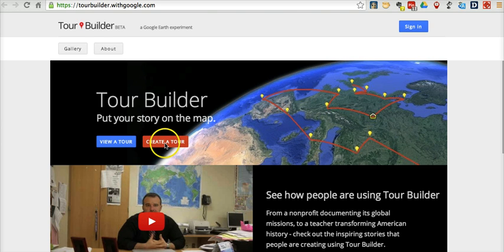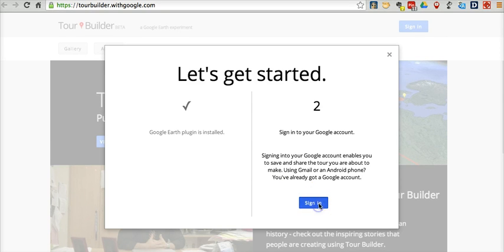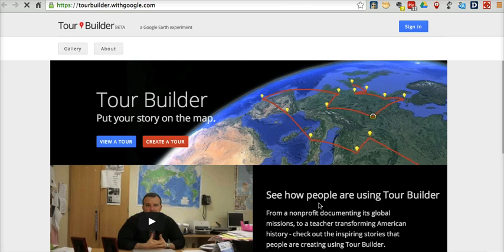To get started, we're going to click "Create a Tour." You do have to have the Google Earth plugin installed. As you can see, I already have it installed here. And we'll sign into my Google account.